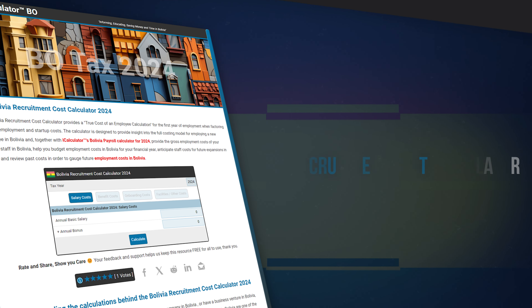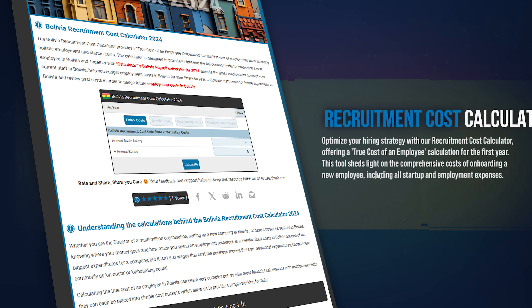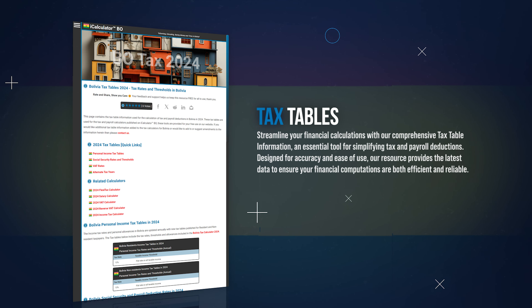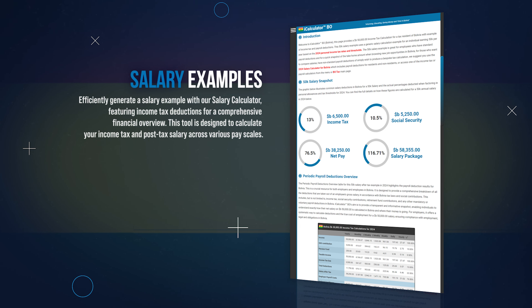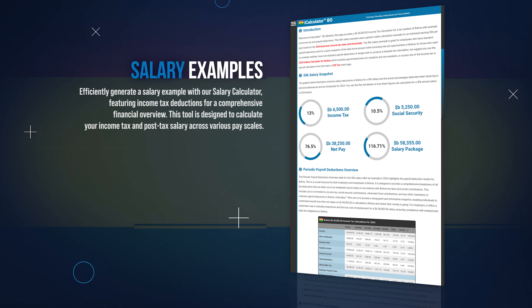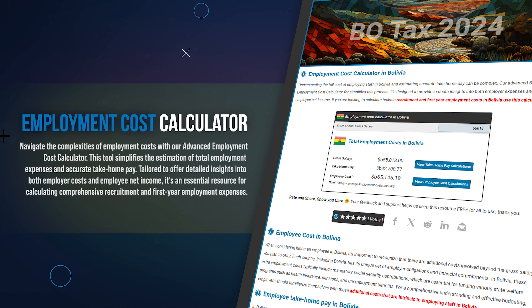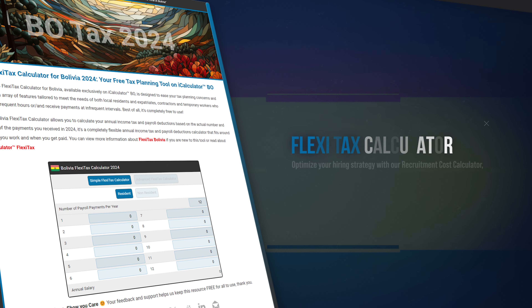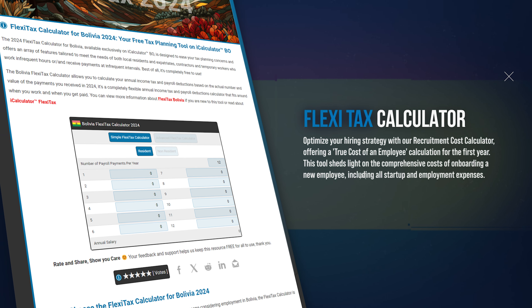You can estimate the total cost of new hires using our recruitment cost calculator, covering all aspects of the recruitment process. Stay informed with our tax tables, offering a quick reference to the tax rates and thresholds from current and previous years. Explore a variety of salary scenarios with our salary examples, offering detailed breakdowns of tax obligations for different wages. For employers, understand the full cost of employing staff with our employment cost calculator, including salaries and additional benefits. And for those with irregular income, use our FlexiTax calculator, a specialized tool for calculating salaries after tax for inconsistent income.